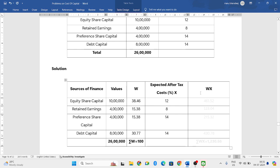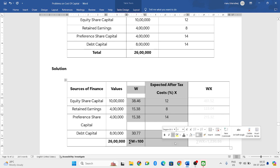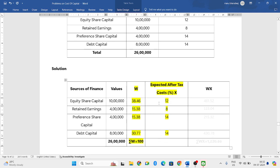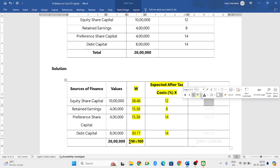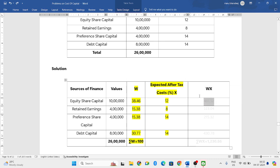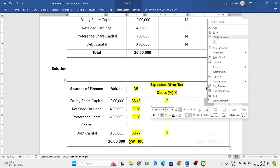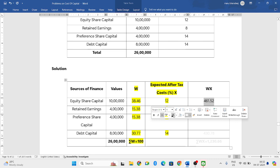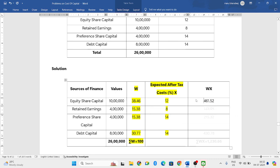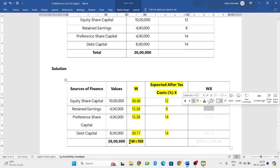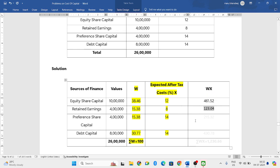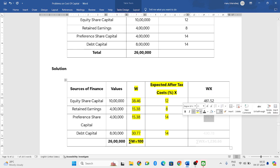Now we need WX. Means multiply these two columns. 38.46 into 12, you will get 461.52. Then 15.38 into 8. If you do, you get 123.04.